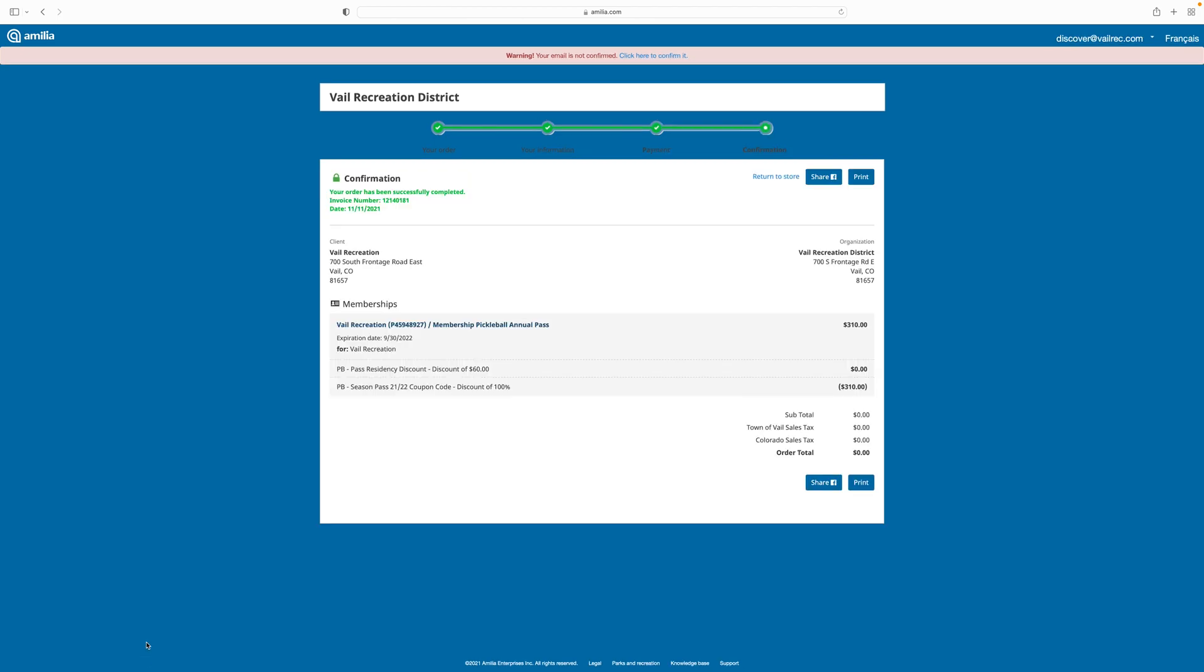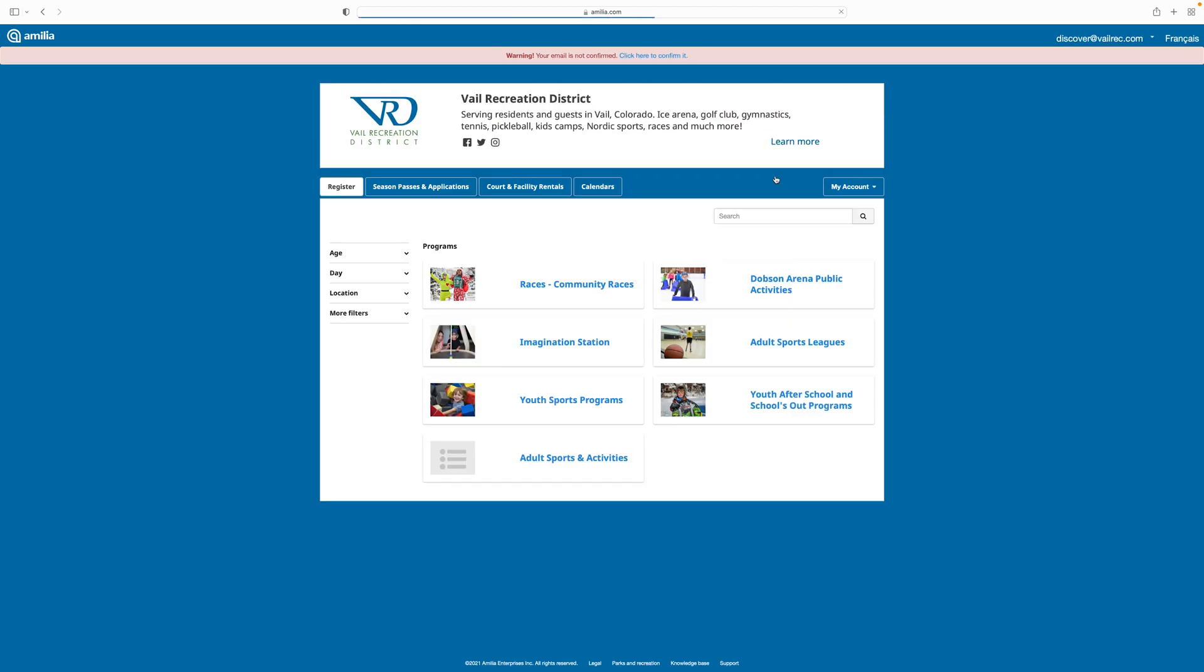Finally, I'll receive a confirmation on the next screen that my payment was successful, or if I have any issues, it will alert me to what those are.